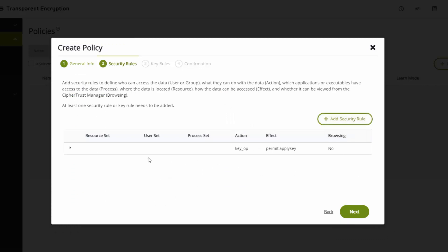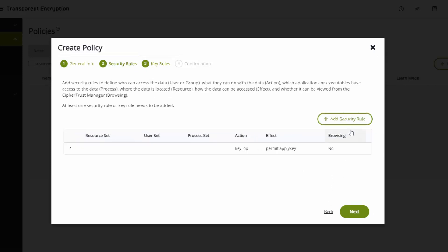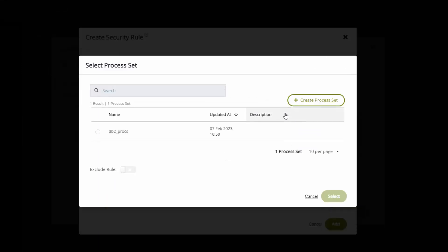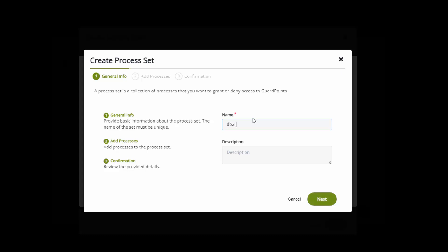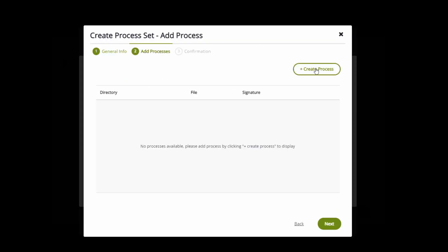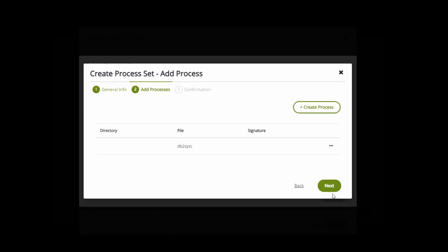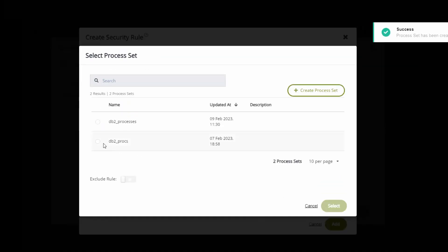When I have an LDT policy or a live data transfer policy, I always get this first key that reflects the internal tooling that does the key application and key rotation. I'm going to add another security rule. In this case, the security rule is going to be for DB2 processes. I'm creating this process set and I'm adding the DB2 database processes. These are the processes that actually do the file I/O to the database engine. db2sysc is the main process that does all the work. So I have a single process in this process set.